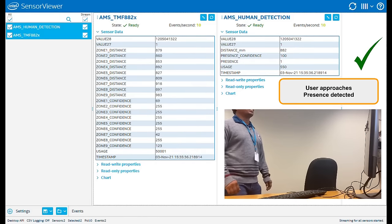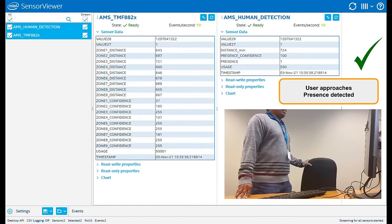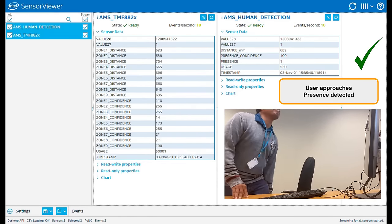As the user returns, the algorithm once again detects him and the system can be activated.